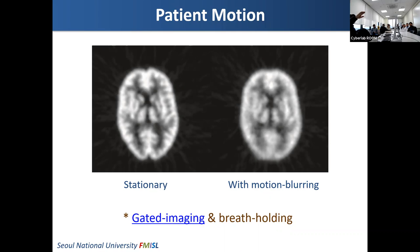Unfortunately, breath-holding is impossible in nuclear medicine because it takes too long. But gated imaging is quite useful.